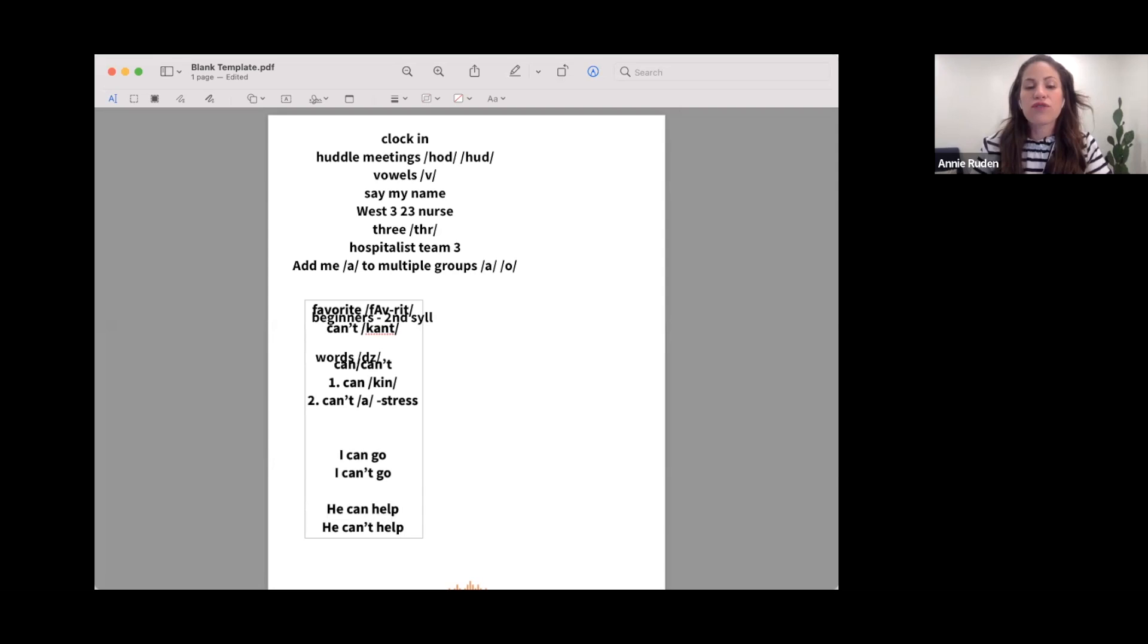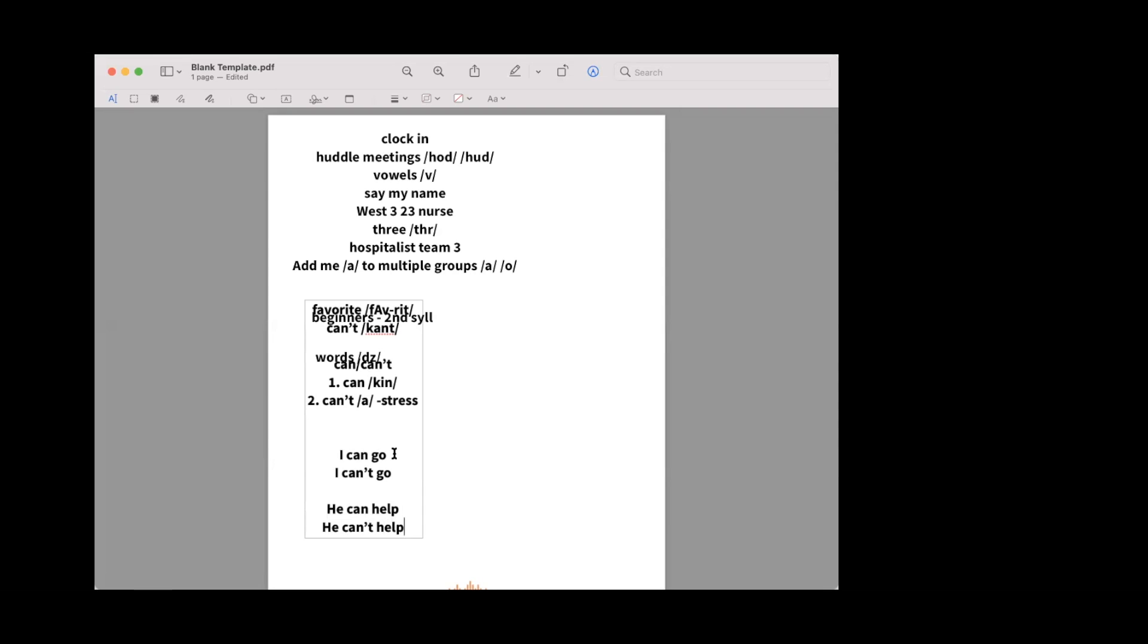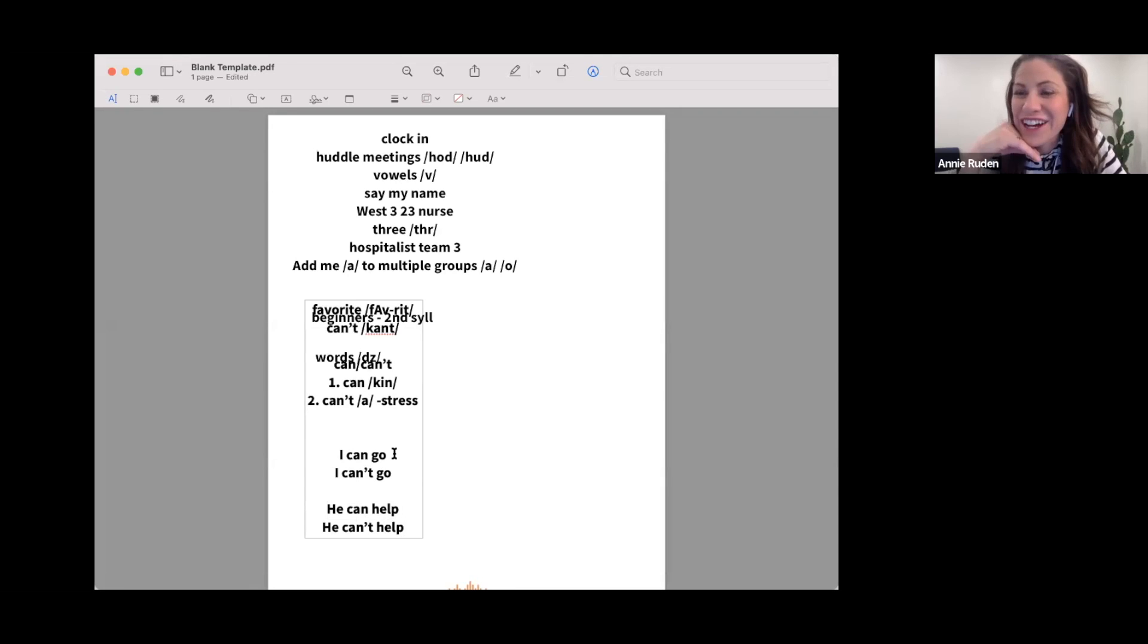So do those for me. I can go, I can't go. [Student repeats:] I can go, I can't go. Yeah, there you go.